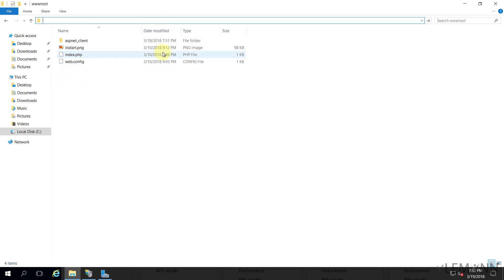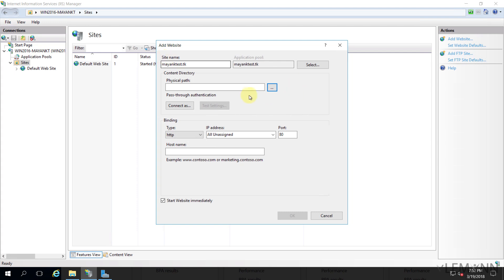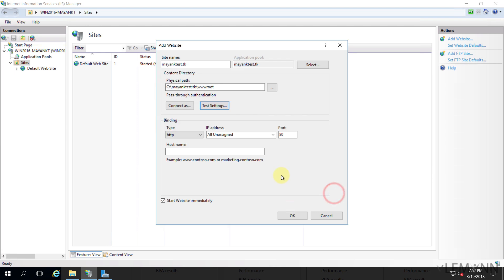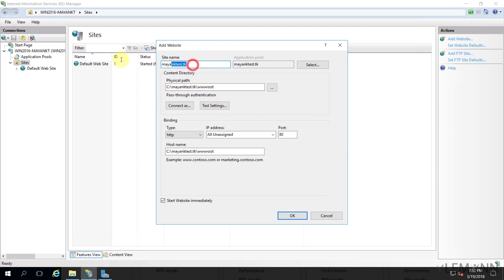I'm going to open IIS again, and inside the physical path field I'm going to paste this path. Let me test this setting — it says it cannot verify access to the path. Let me add a host name here. Inside the host name field, I'm going to paste my domain name. That's it.